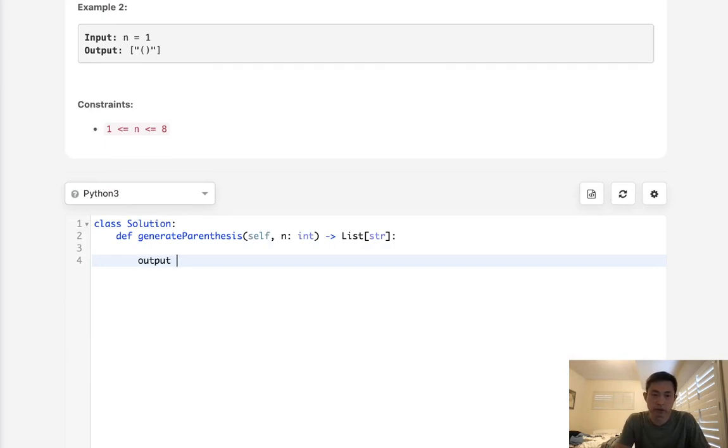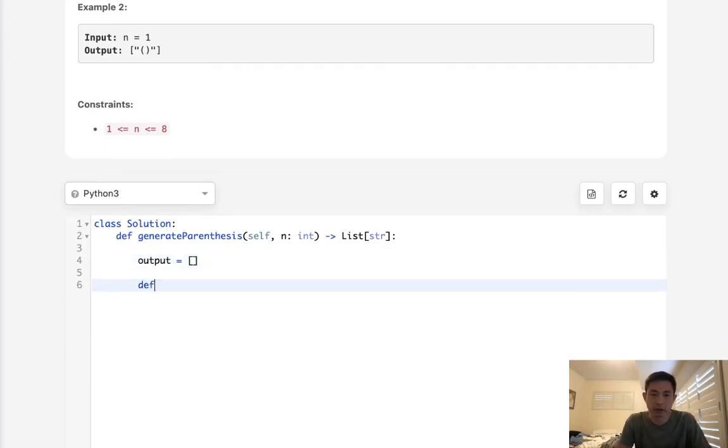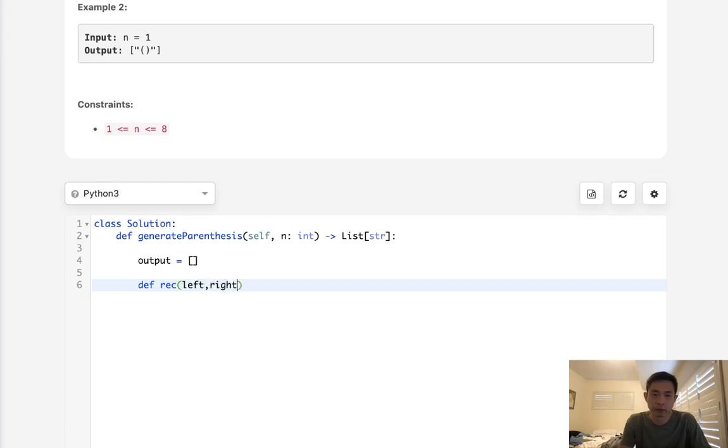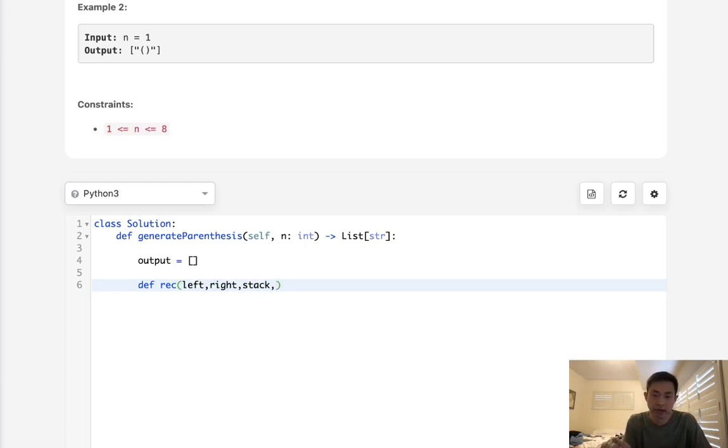Let's first initialize our output to be a list and we're going to write a function. I'll call it recursive and I need to pass in four things here. I have to pass in the number of left parentheses we have left, the number of right parentheses we have left, our stack which basically just keeps track of how many left parentheses we've added so far, as well as the candidate string that we're building up.